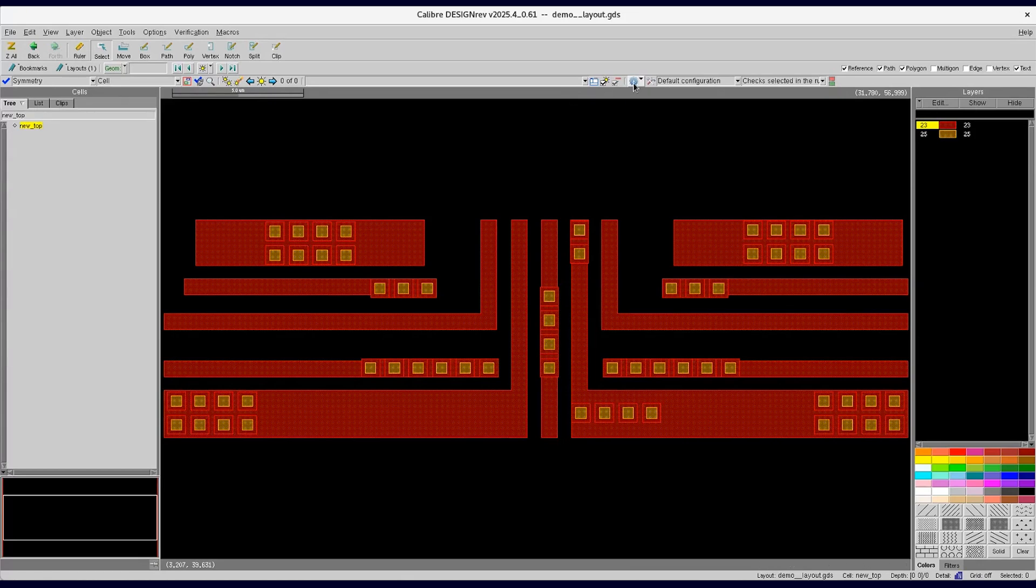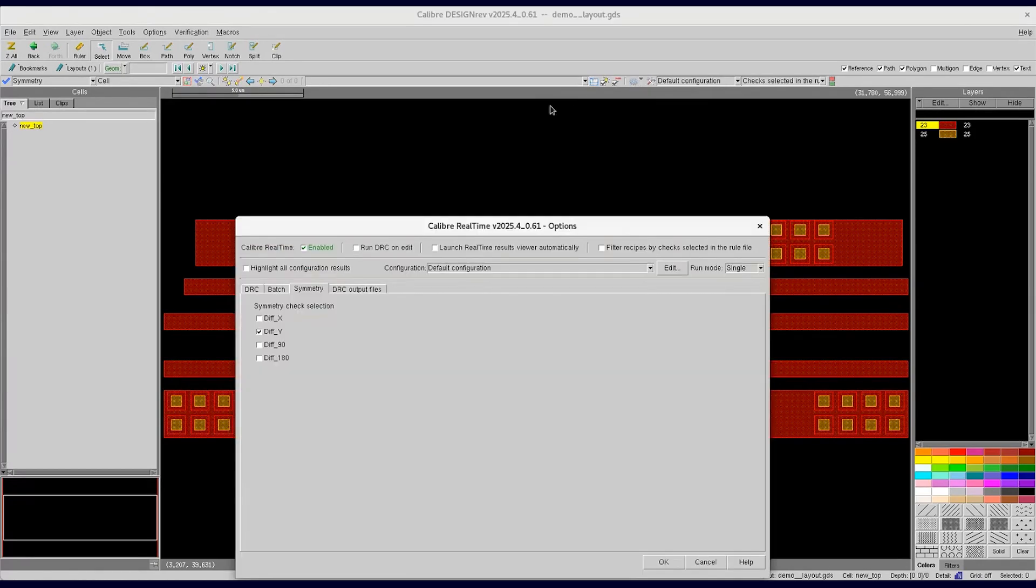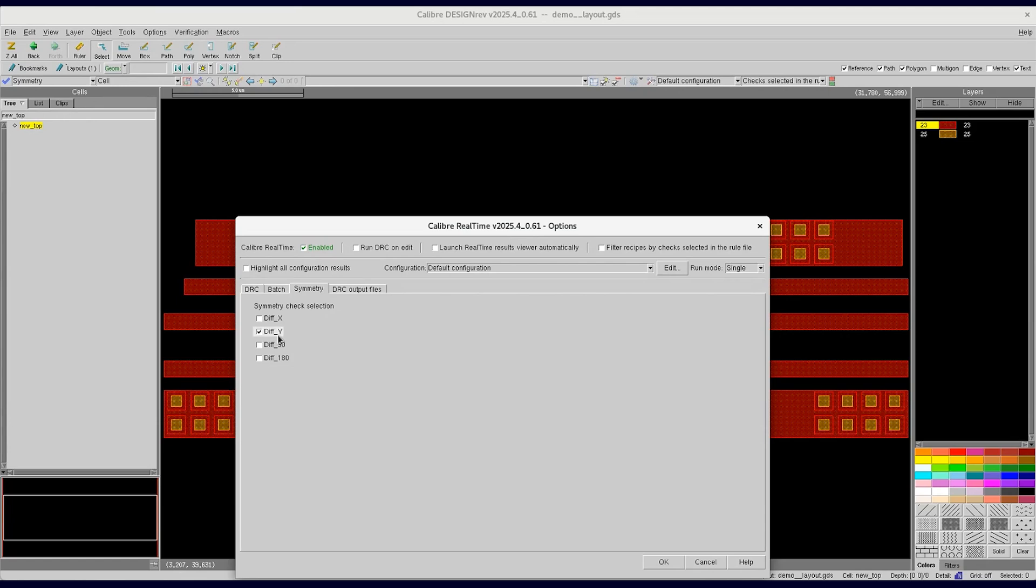We can click on this gear button to see the real-time options for the symmetry tab. Here for this design I am selecting symmetry check run with respect to Y, but users can select different options according to their requirements.